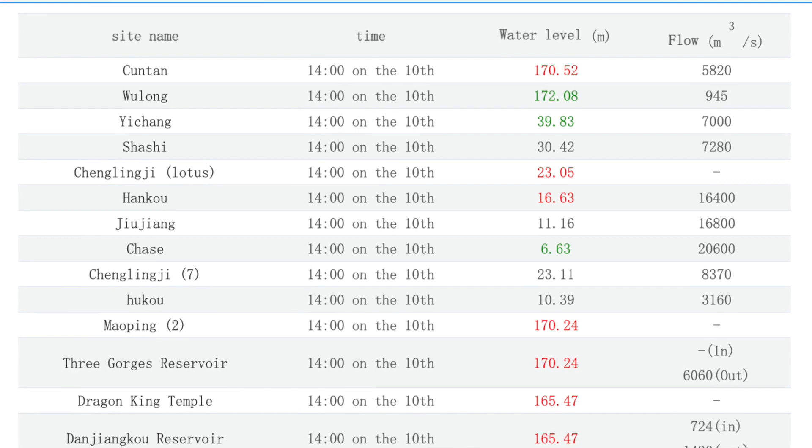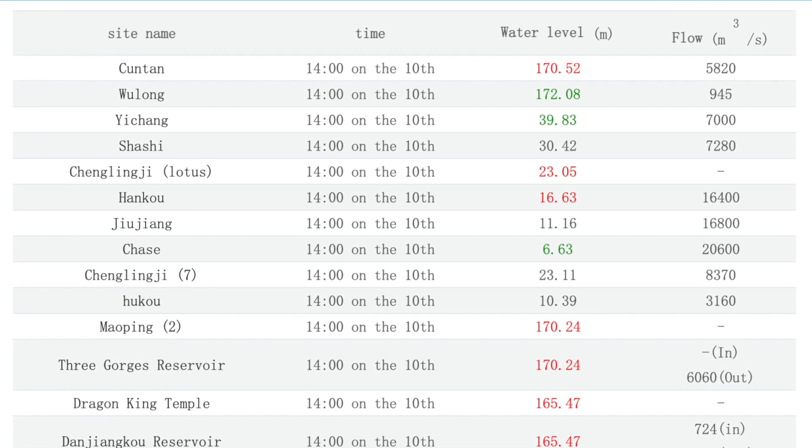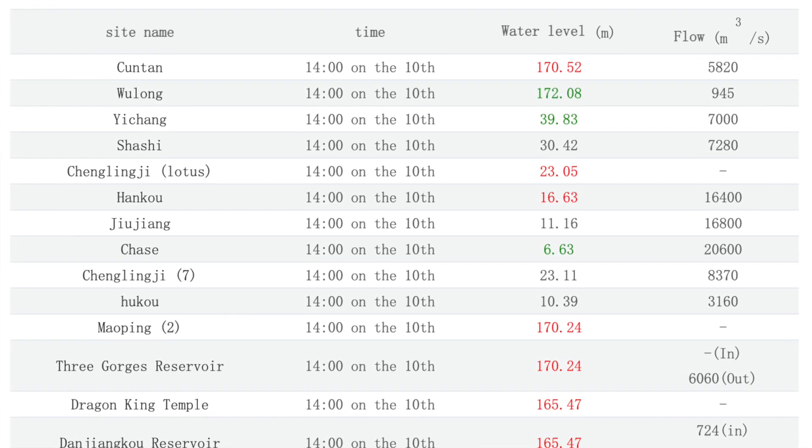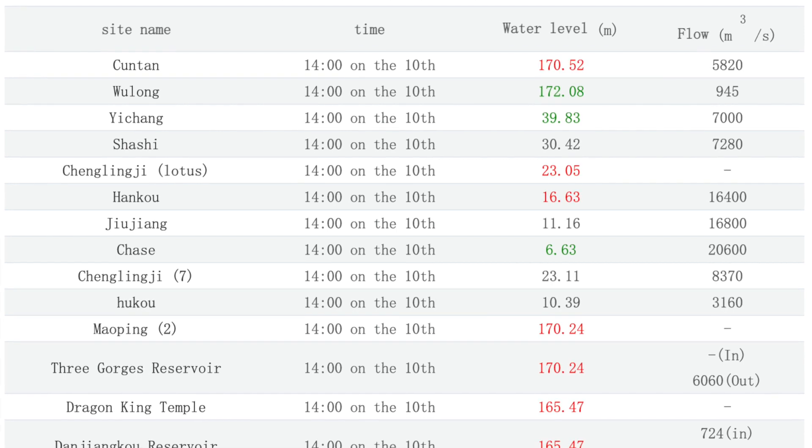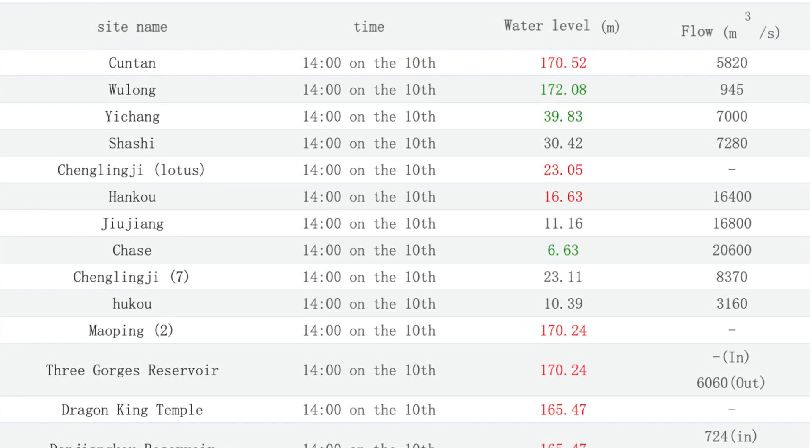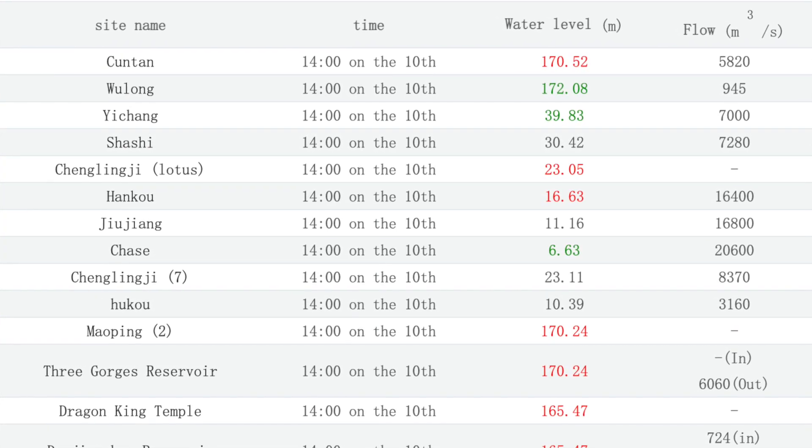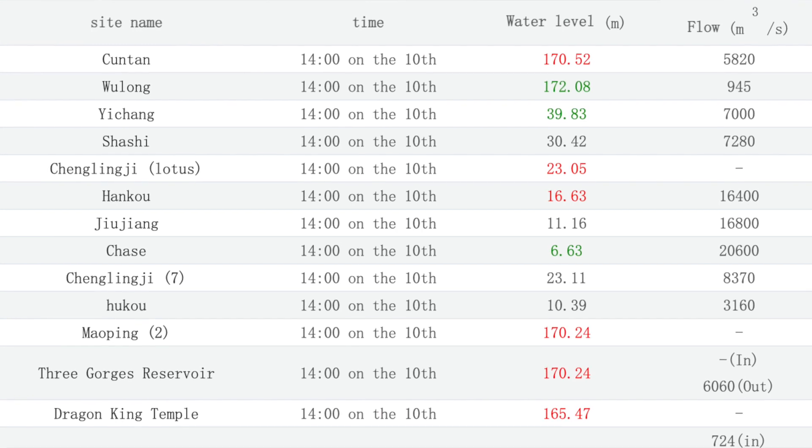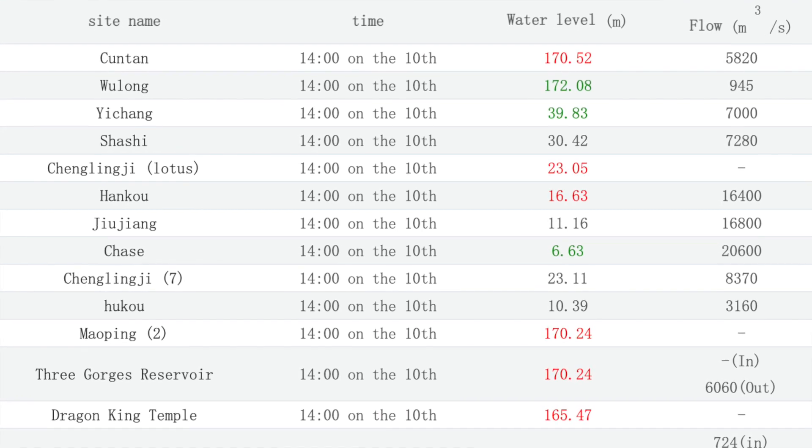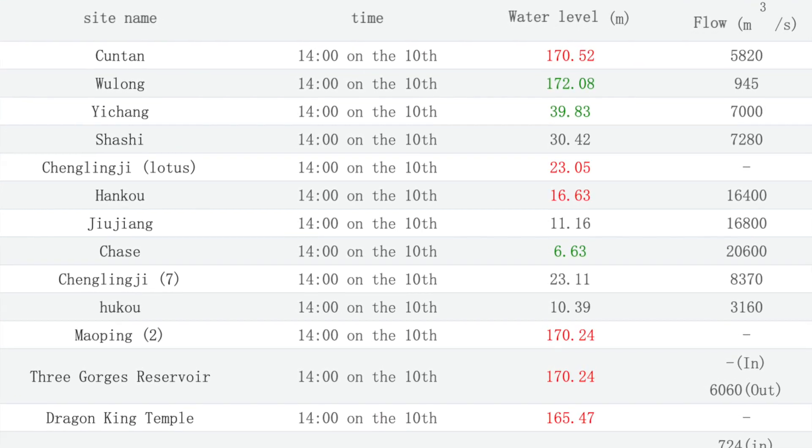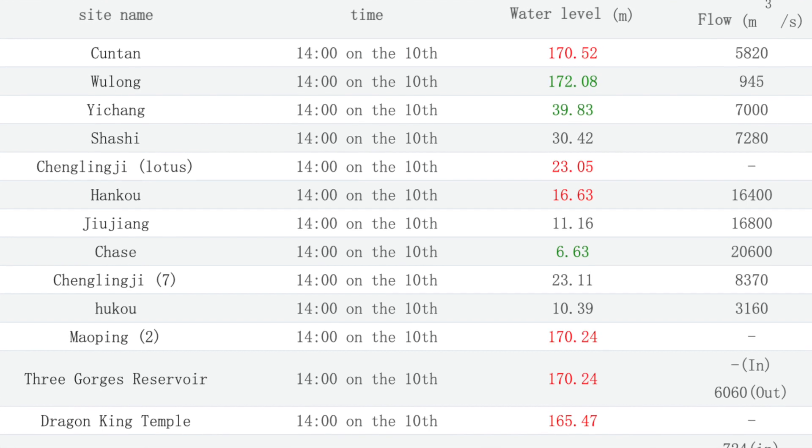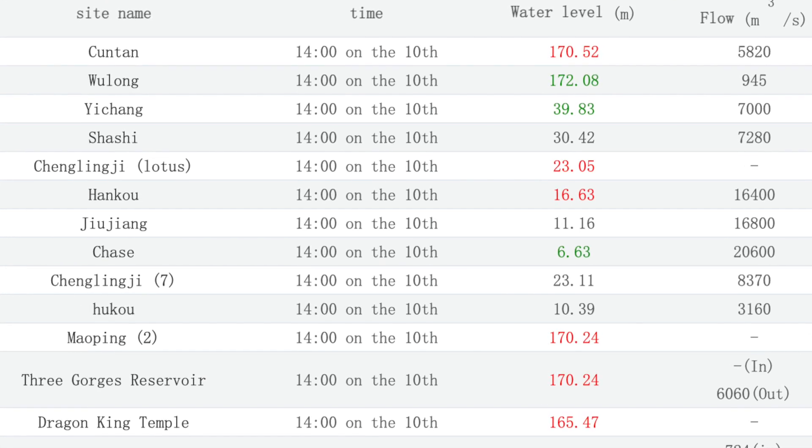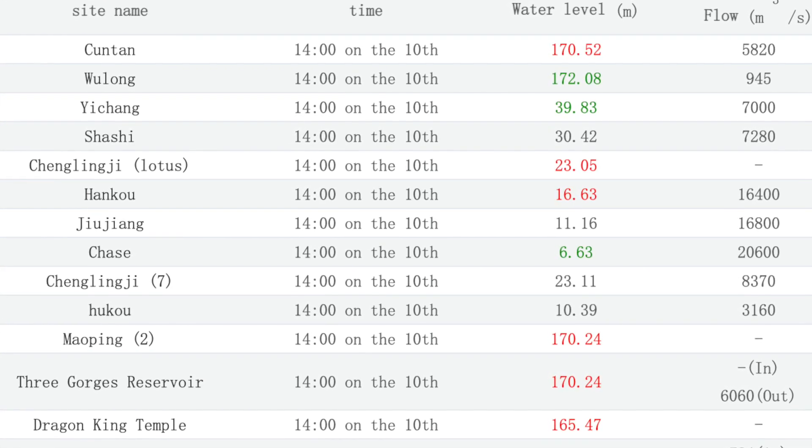This has gone up again to 170.24. Don't have the inflow but the outflow has increased to 6080. At the top of the reservoir, Coutan, you can see that one as well at 170.52.